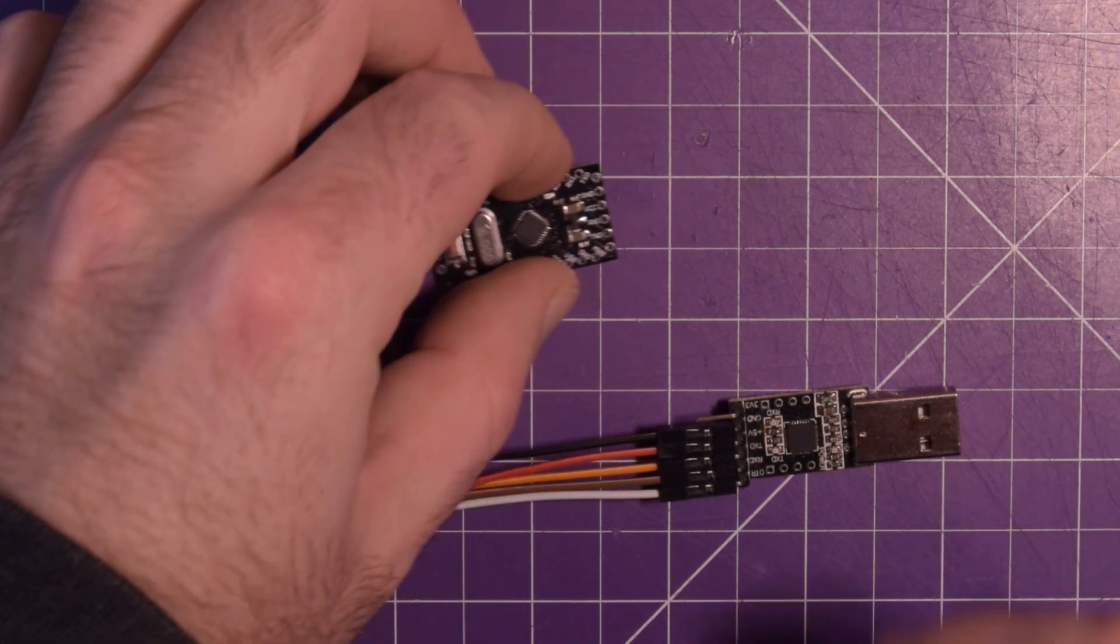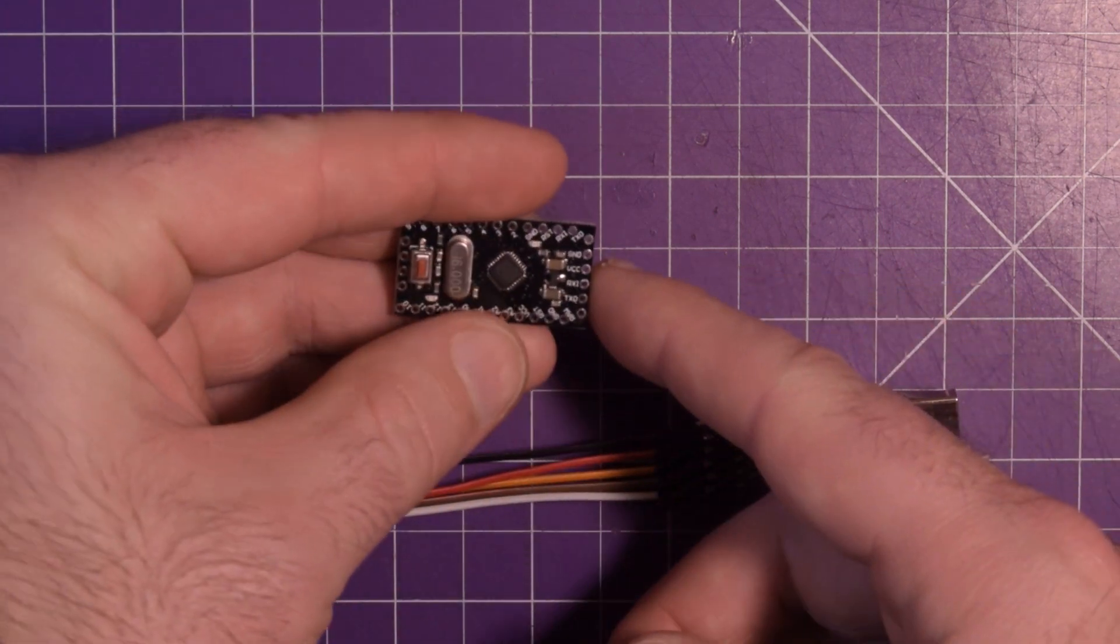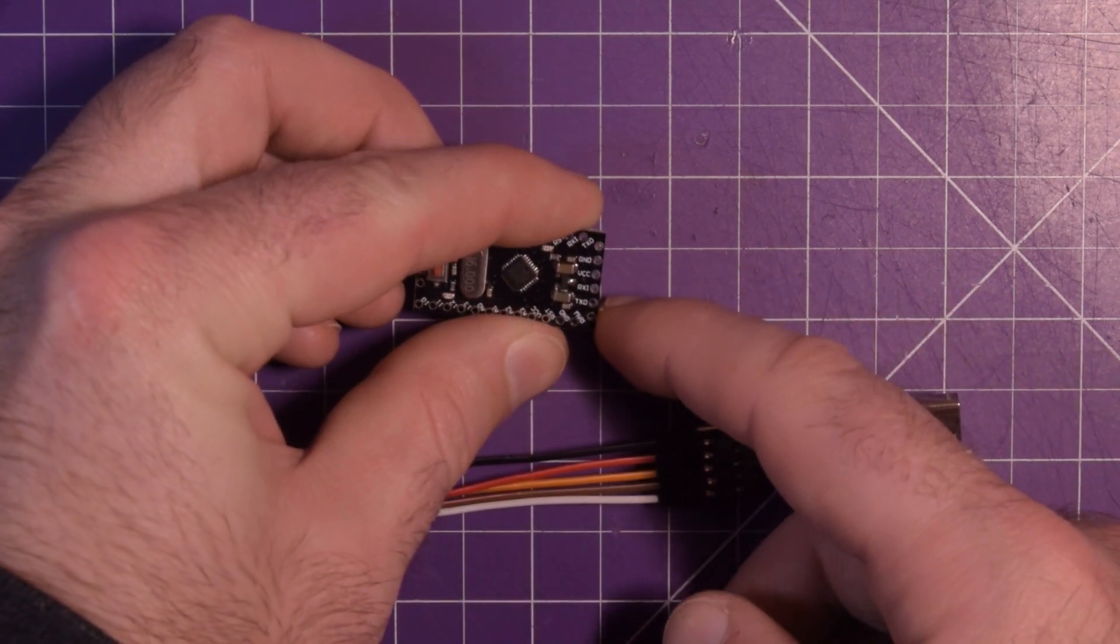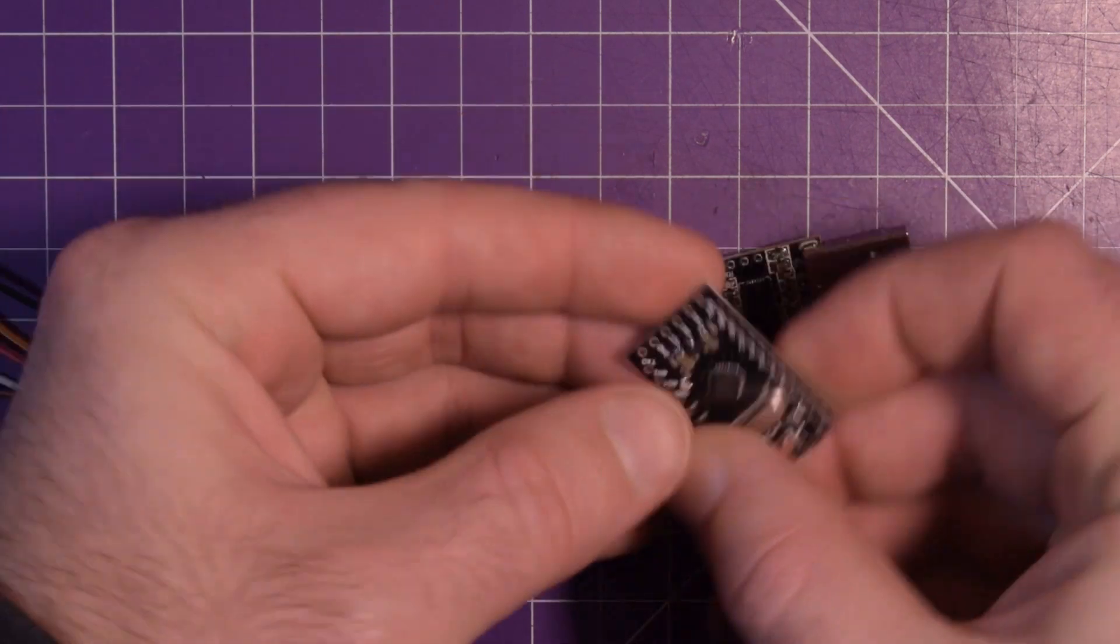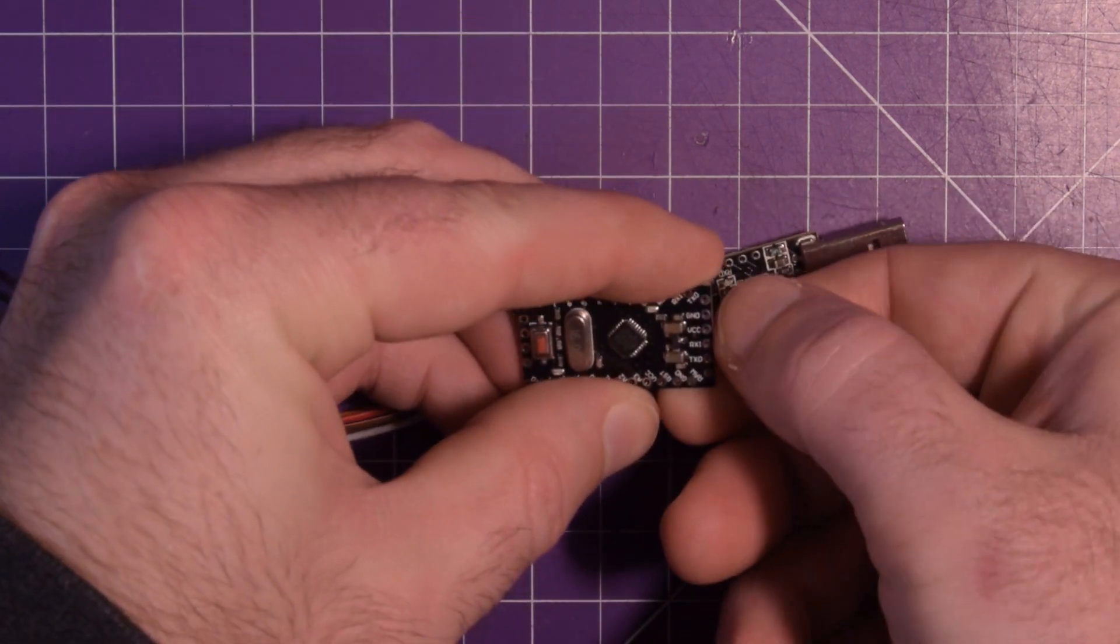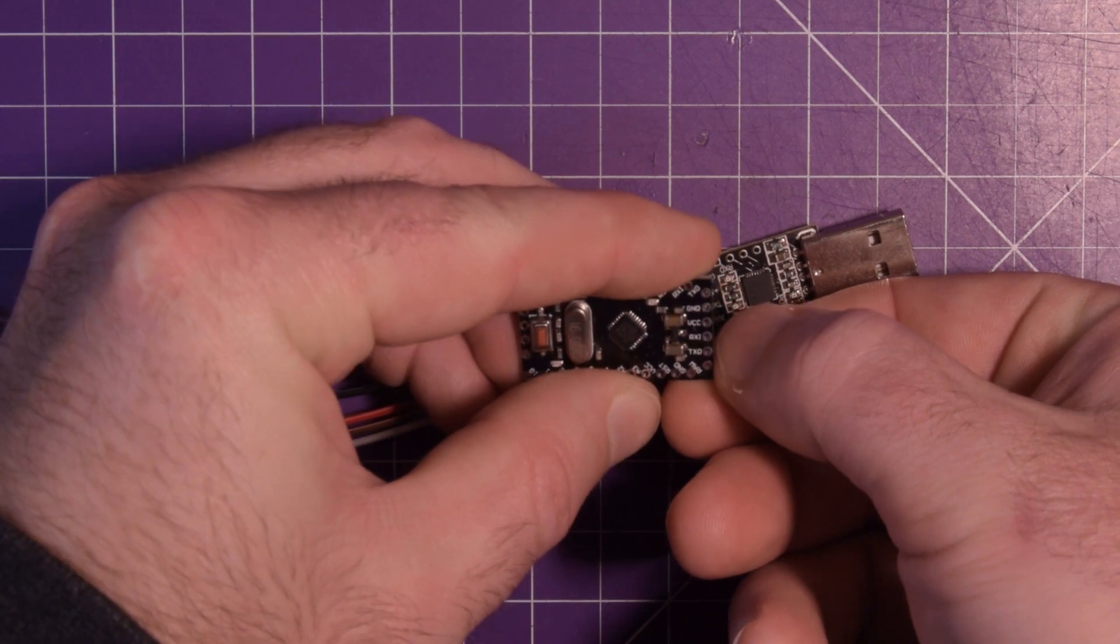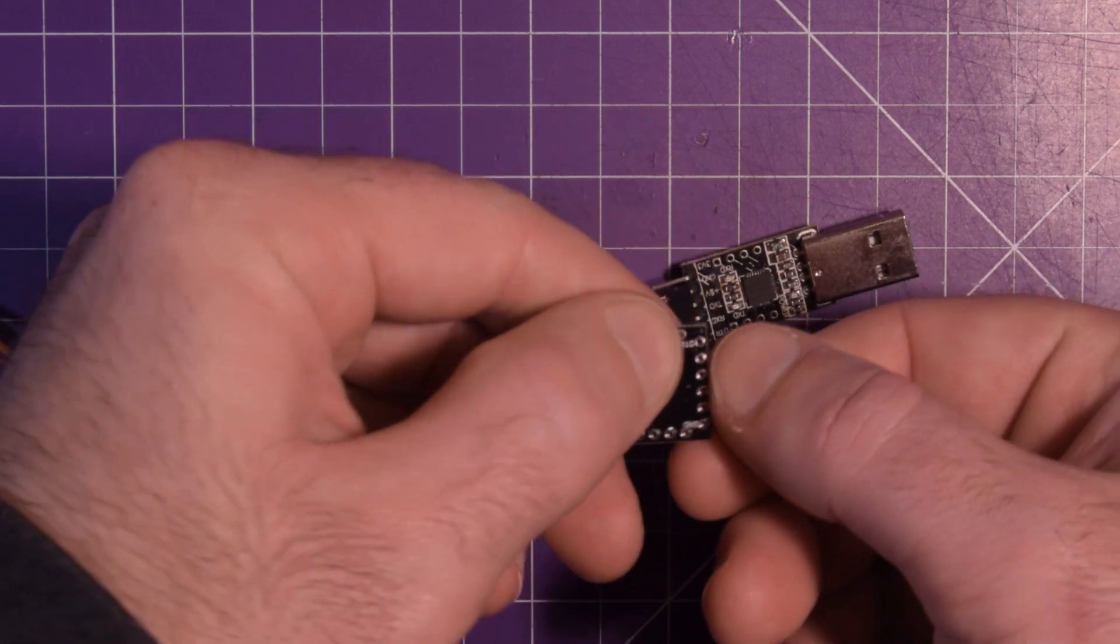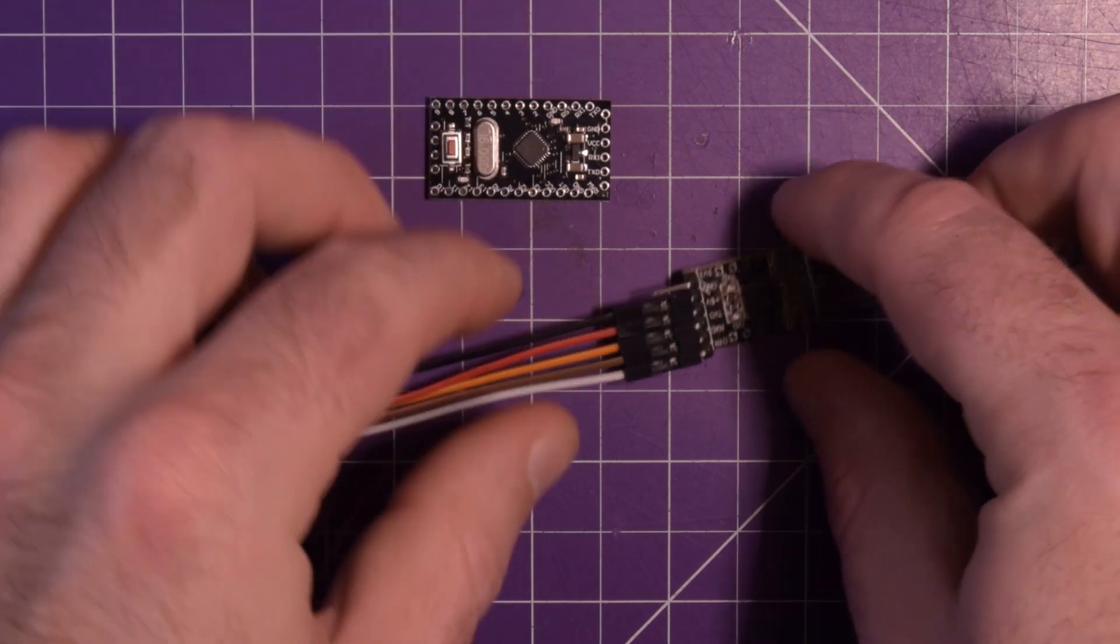So first thing is, over on this side here you'll see there's a few marked pins. They are GND, VCC, RXI, TXO, and then underneath is DTR, or sometimes it's marked GRN.